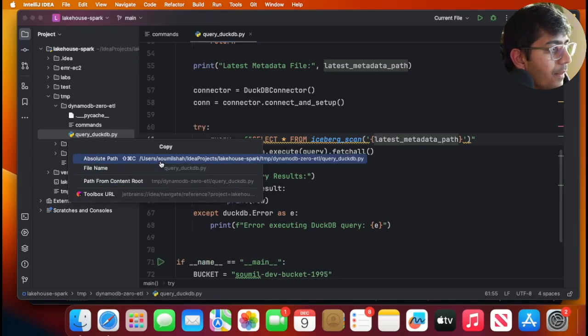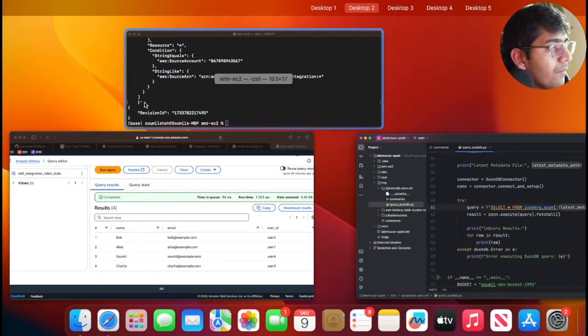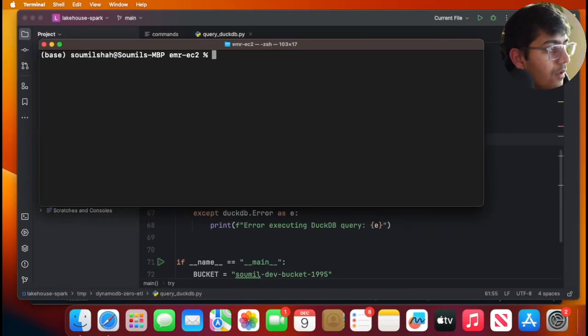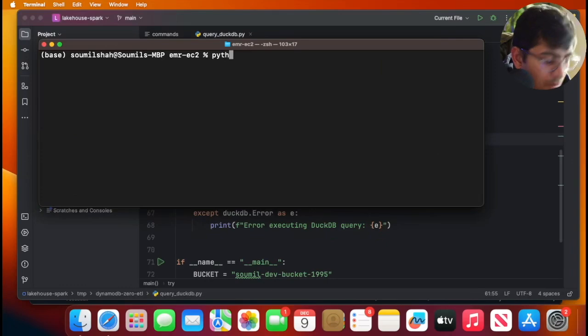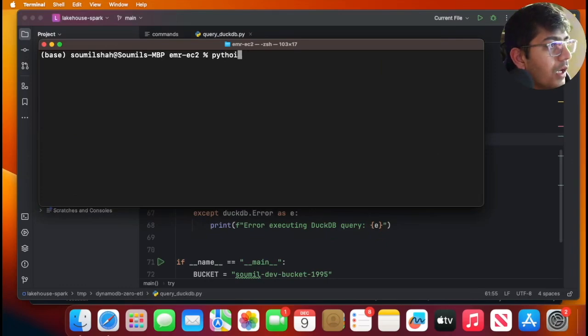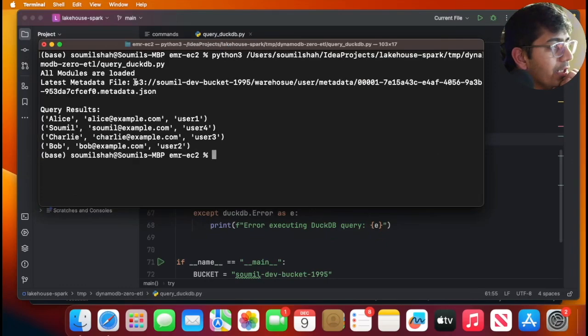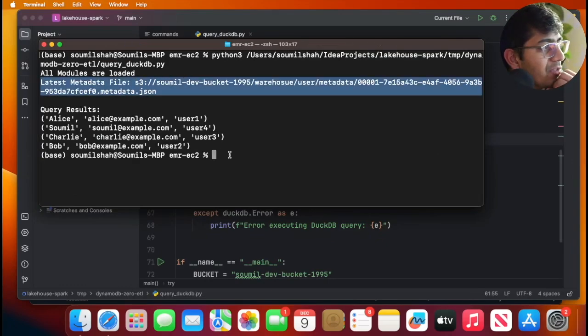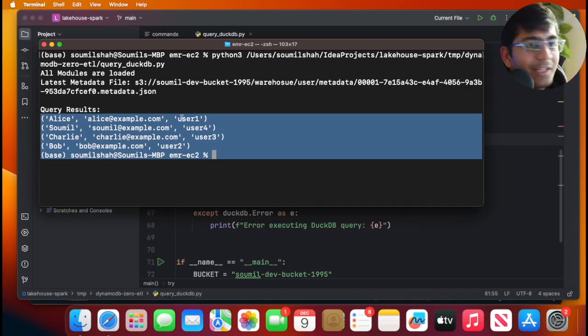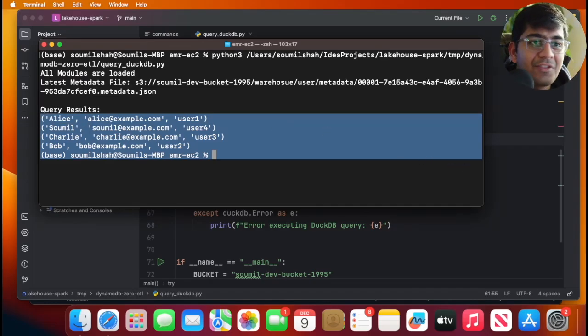Now let me show you. I'll run python3 and run this. You can see that's the latest metadata. Now I can query the same data in DuckDB. You can also query this in StarRocks or any other query engine of your choice.